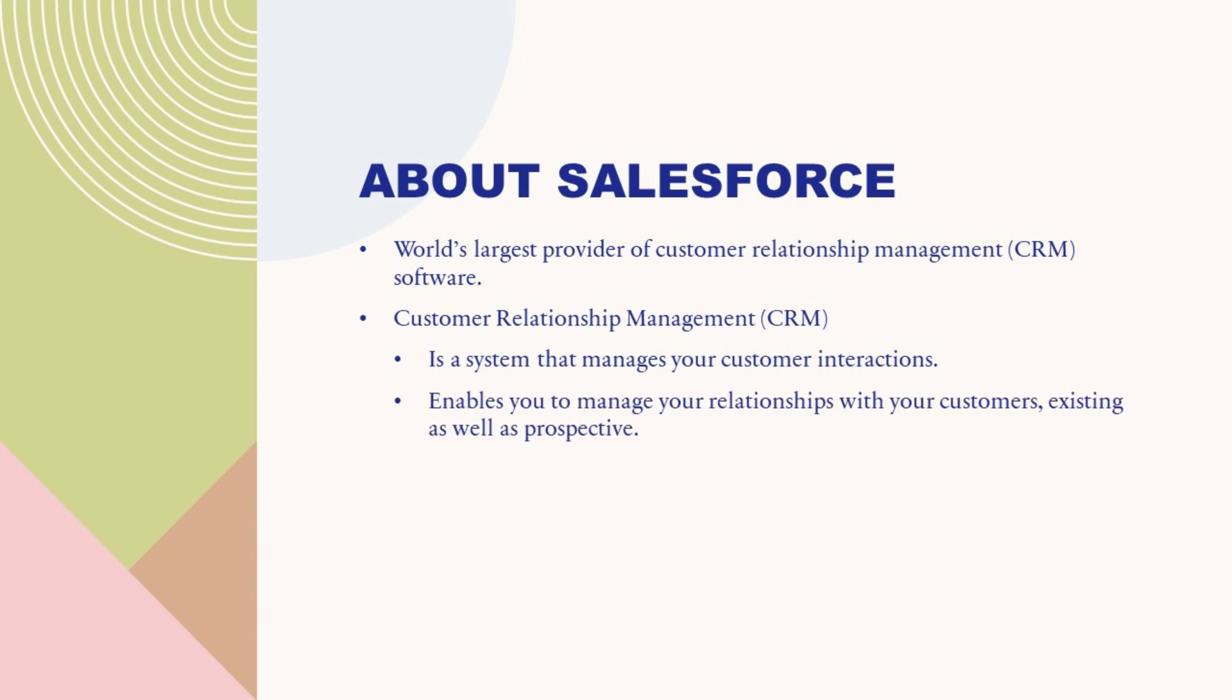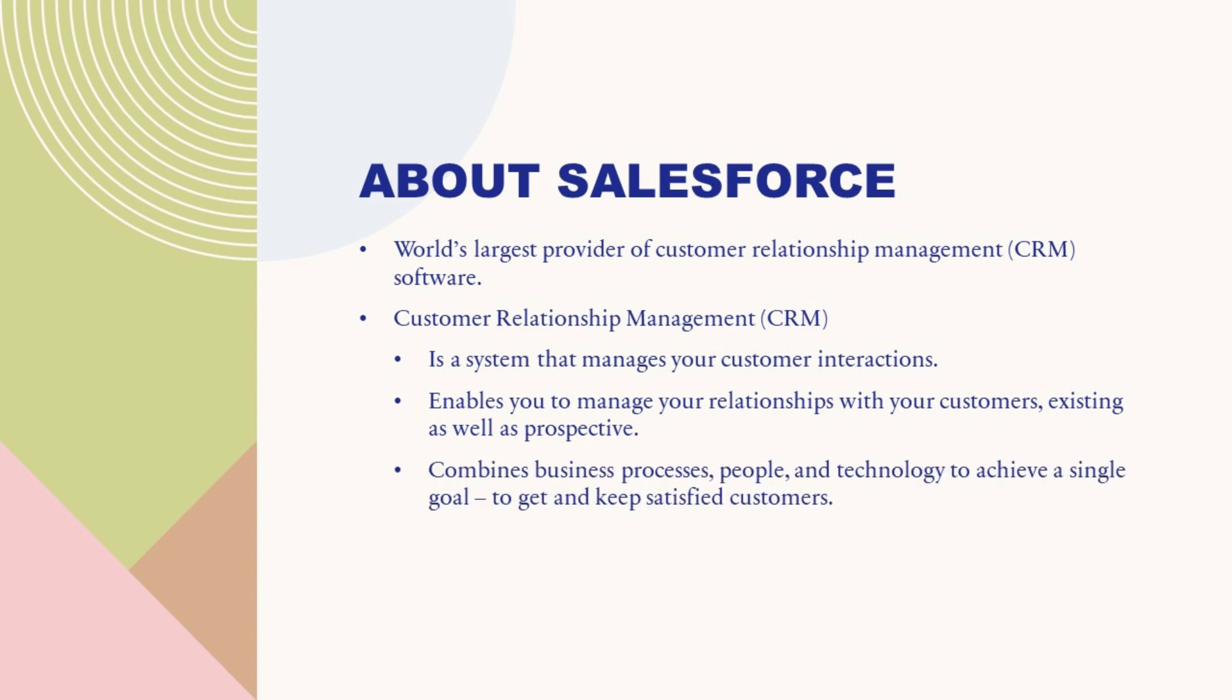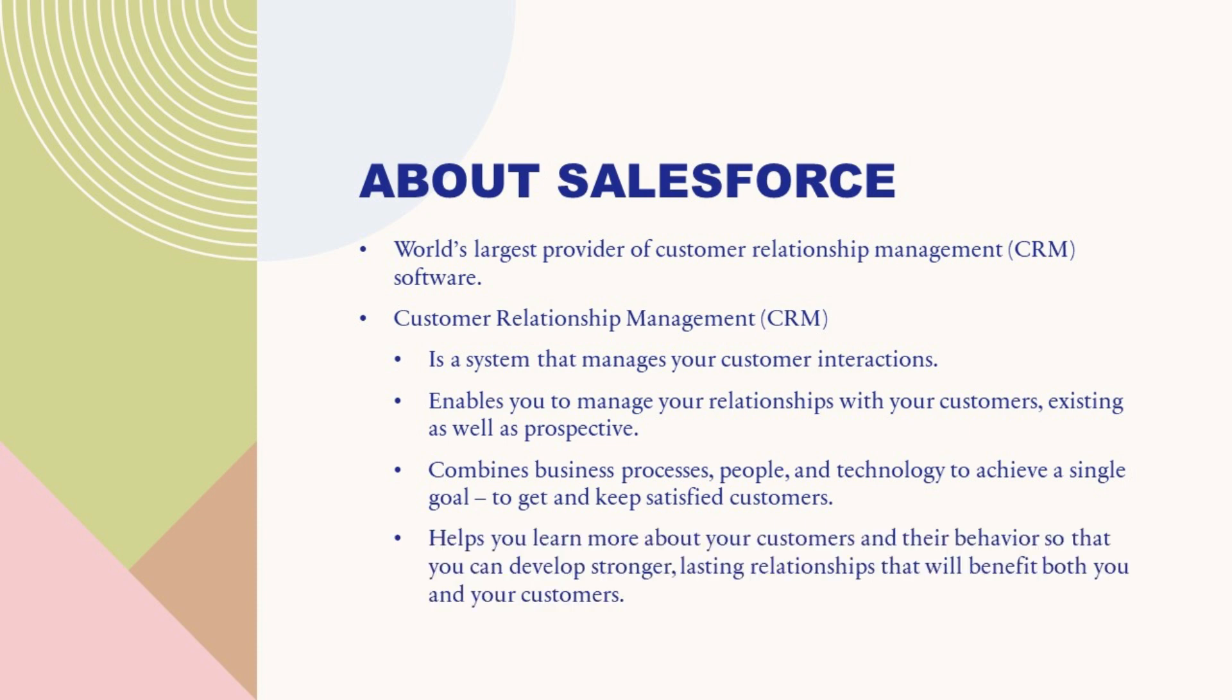Salesforce enables you to manage your relationships with your customers, existing as well as prospective. Salesforce combines business processes, people, and technology to achieve a single goal, to get and keep satisfied customers. It helps you learn more about your customers and their behavior so that you can develop stronger, lasting relationships that will benefit both you and your customers.